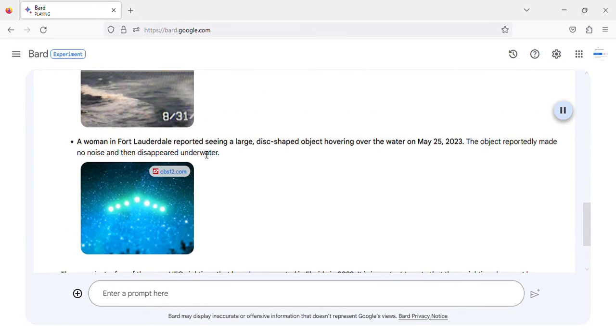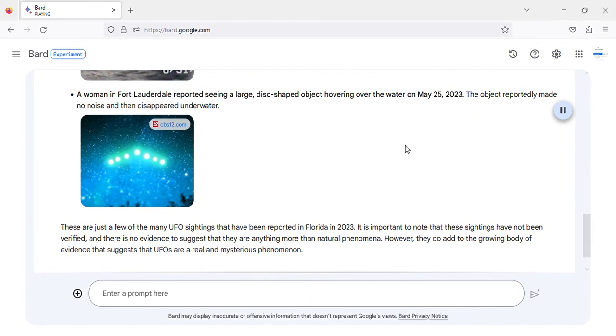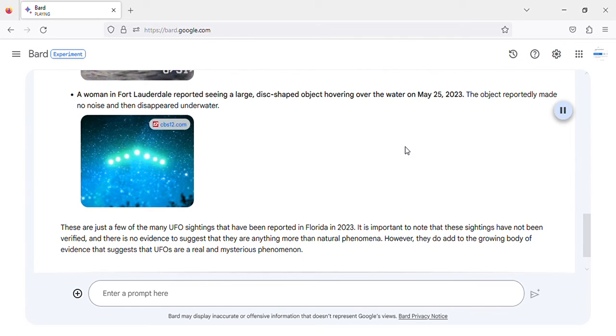A woman in Fort Lauderdale reported seeing a large, disc-shaped object hovering over the water on May 25, 2023. The object reportedly made no noise and then disappeared underwater. These are just a few of the many UFO sightings that have been reported in Florida in 2023.